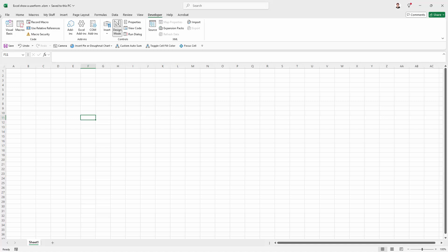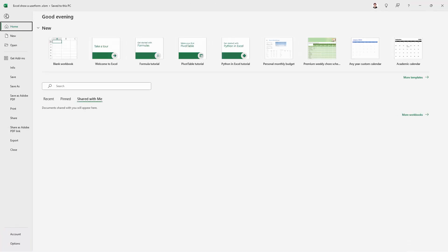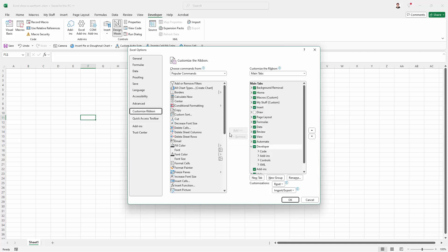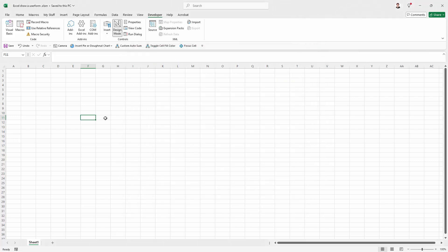Now if you don't already have your developer tab visible, you're going to need to go to File and then Options. You're gonna come down here to the Customize ribbon and you're going to make sure that the Developer tab is enabled. Without that you won't have access to your Visual Basic, but I already do so I don't need to do anything.